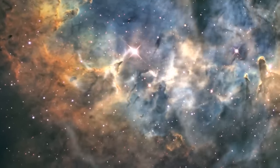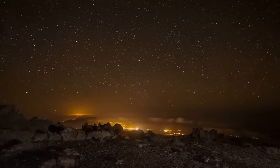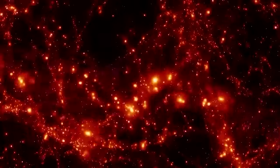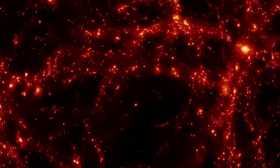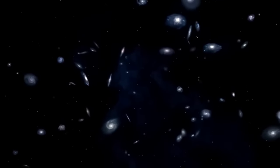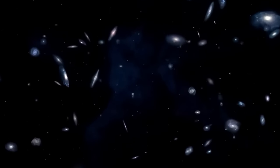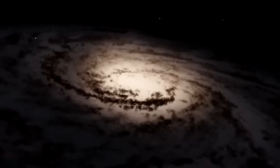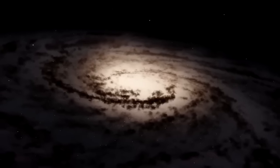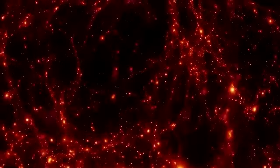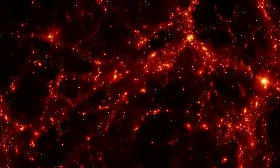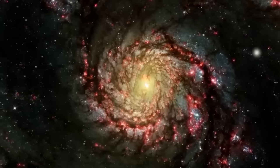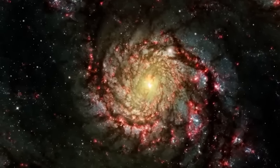As our universe grew, its overall matter density dropped while the dark energy density remained the same, gradually making the latter the biggest contributor to its expansion. Together, the energy densities of ordinary matter, dark matter, dark energy, and energy from the light set the upper speed limit of the universe's expansion. They are also key ingredients in the lambda-cold dark matter model of cosmology, which maps the growth of the universe and predicts its end.